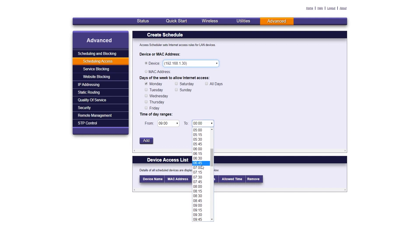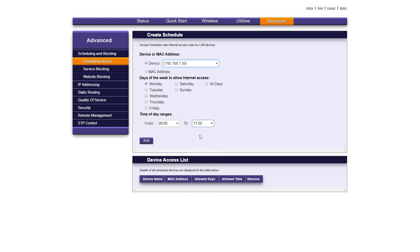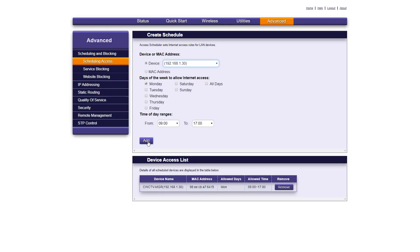Also, note that the time is in 24-hour format. Now click Add. The device should appear in the device access list at the bottom of the page.